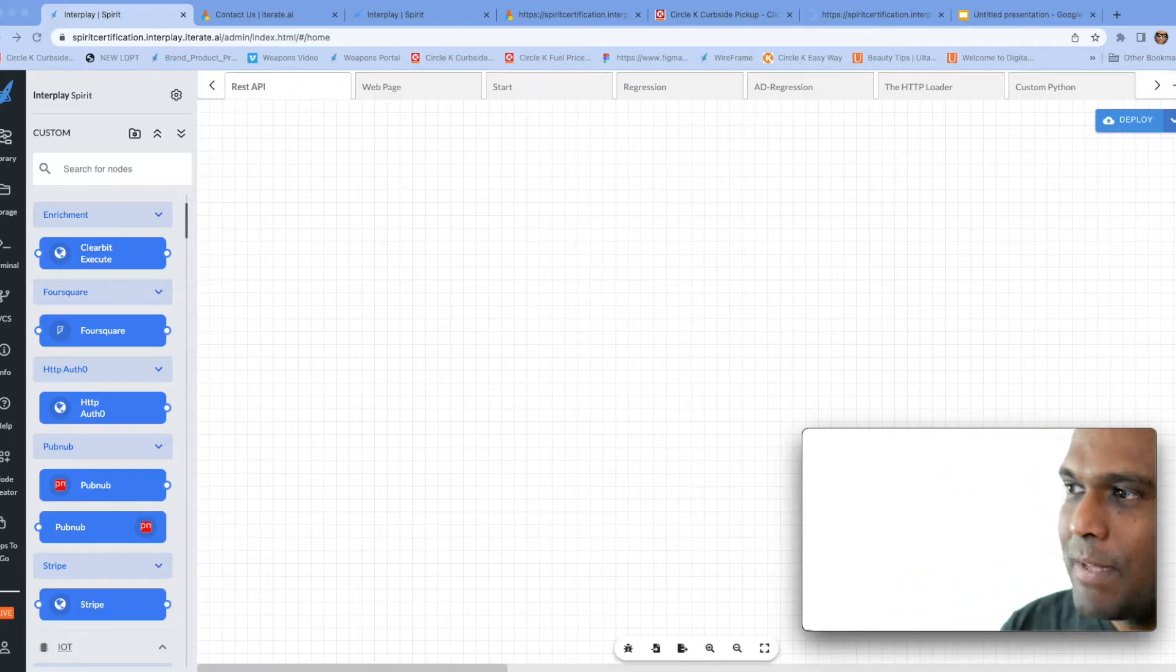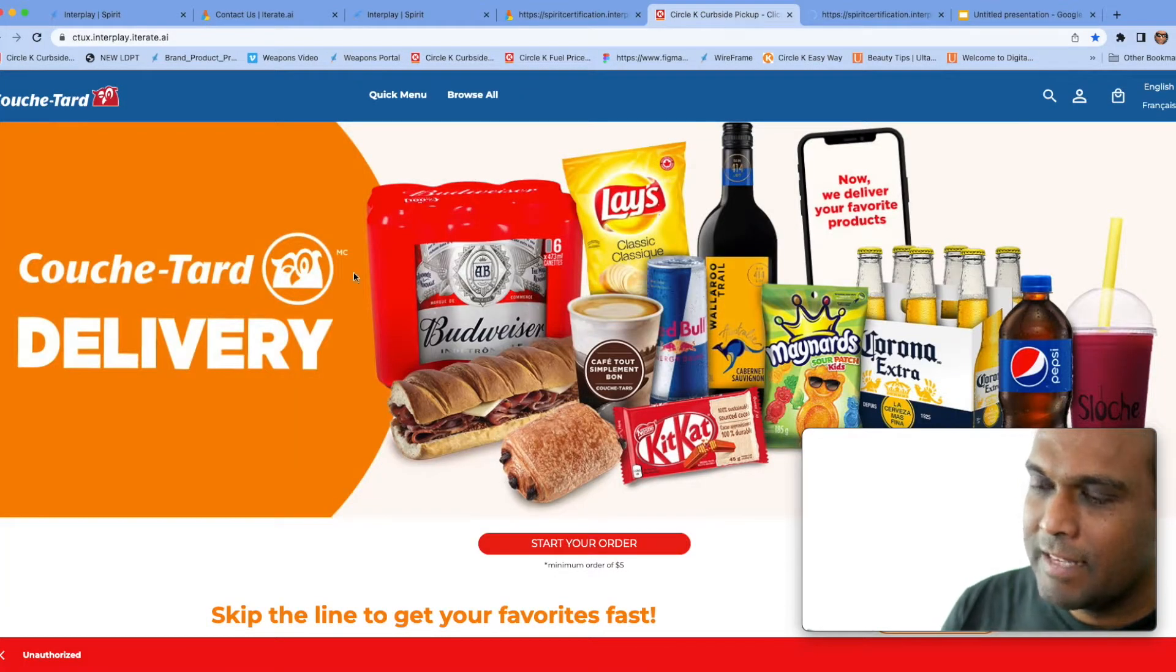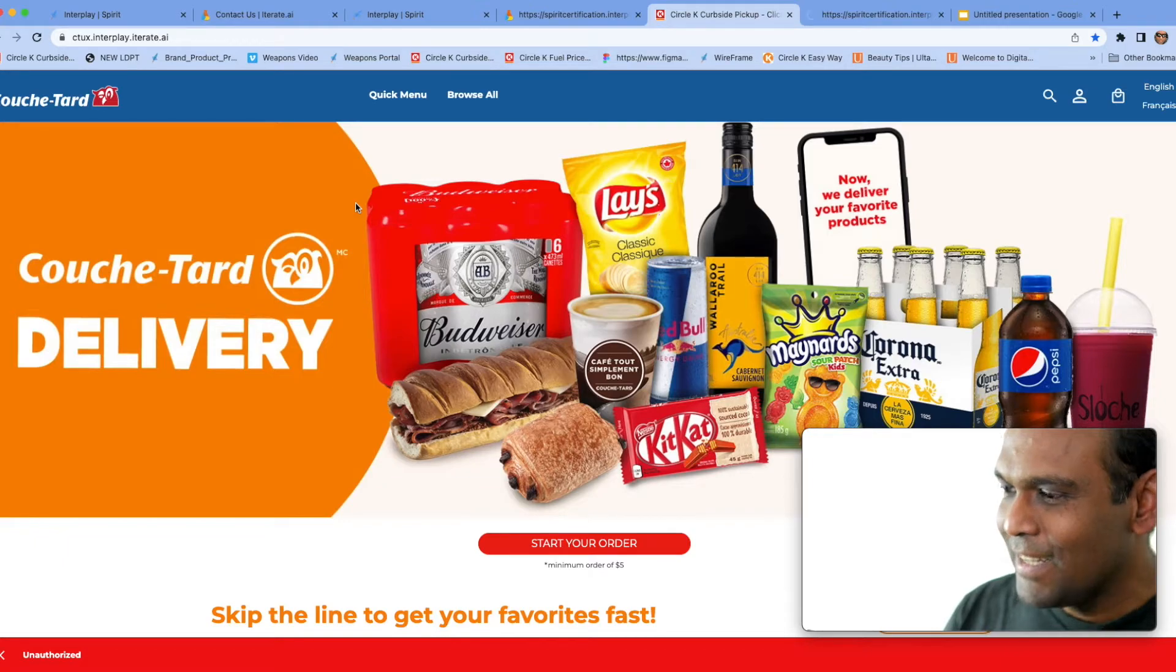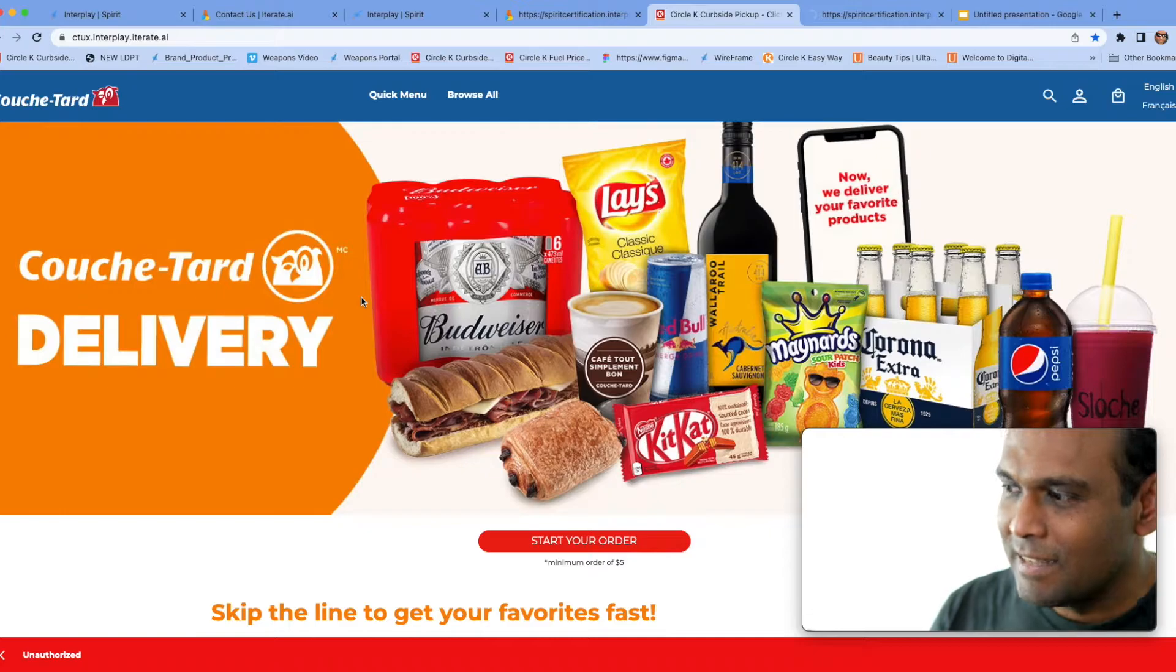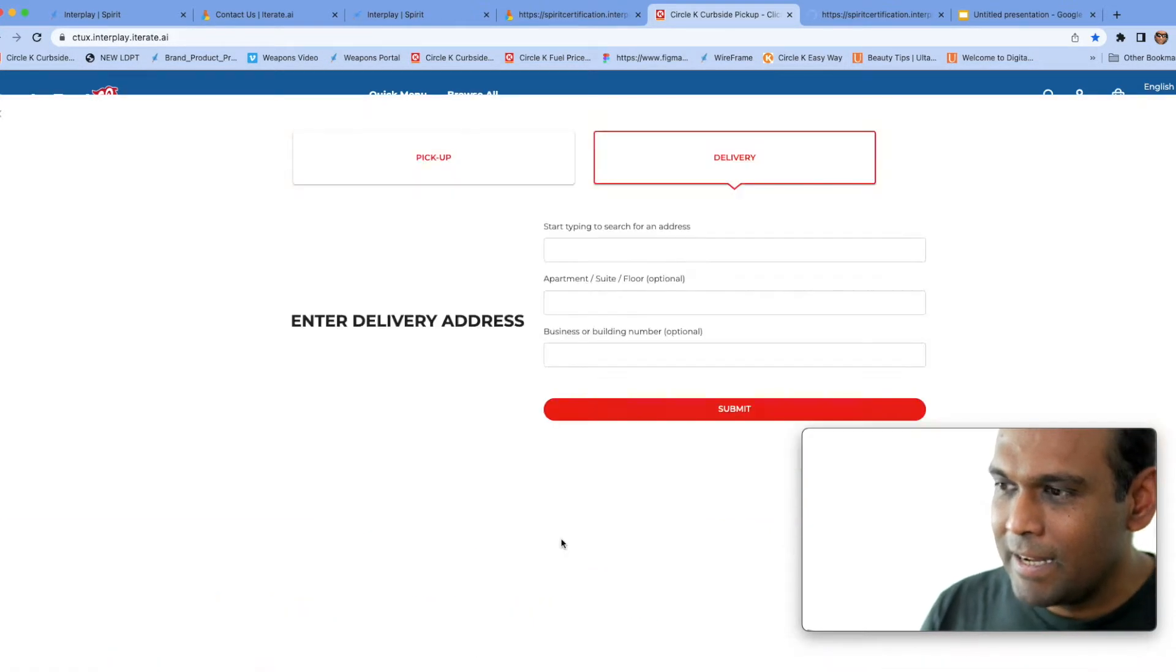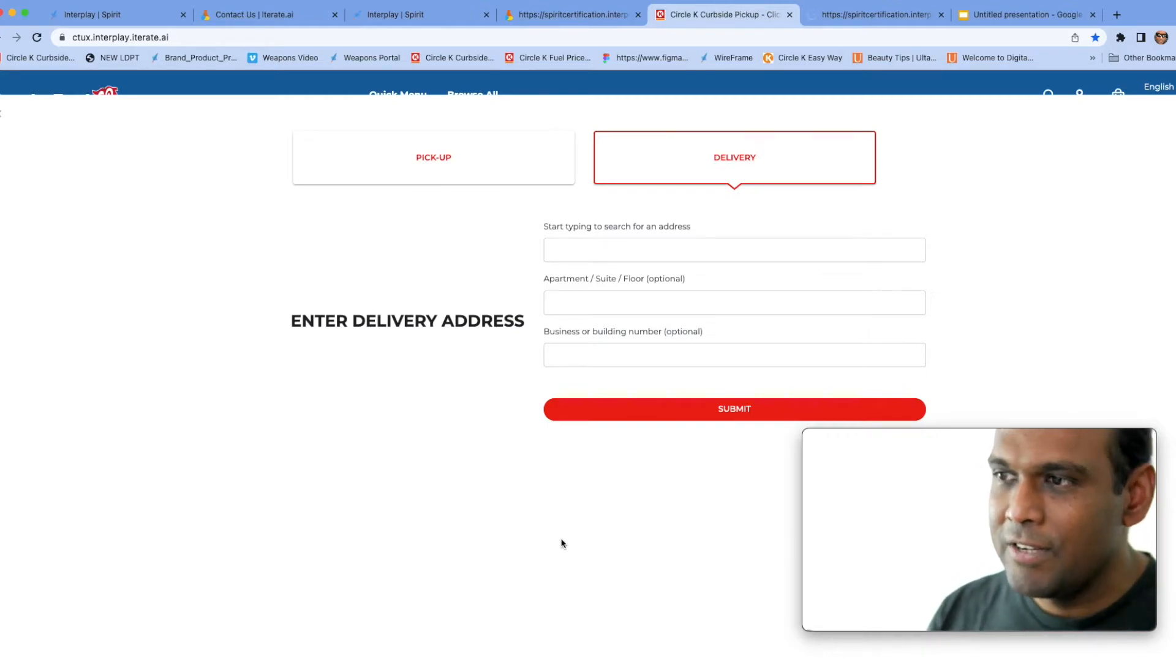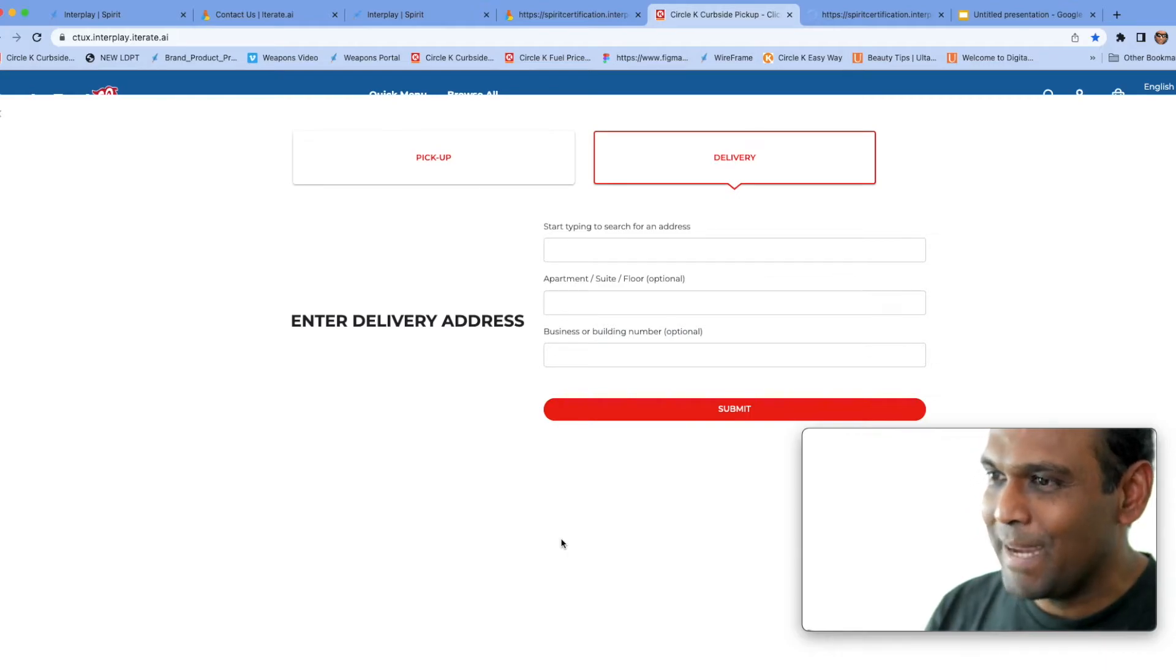What happens in a REST API is that the front-end application, for example here is a big e-commerce application where you are going to be placing an order to buy products, this is convenience store products. When you click on this button, automatically a call is sent to the back-end and it's asking for your address. So this is invoking what you call a REST API in the back-end.